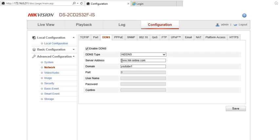So if we went to a website now and we typed in www.hik-online.com and did forward slash YouTube1, it will bring in the login page of your camera.